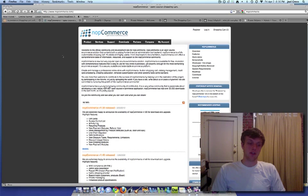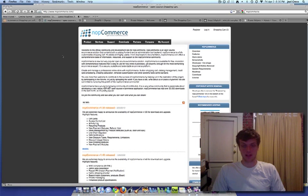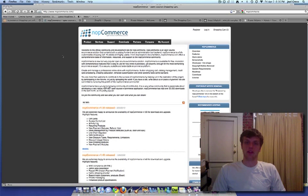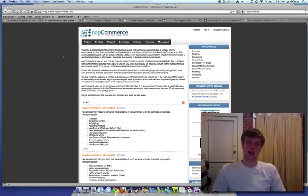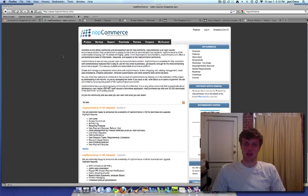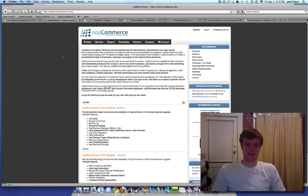Now, for installation, NOP Commerce is just like Zen Cart. Just download the package, upload it, and then you'll have a default version ready to go. However, there's less themes and there's less options that way that you can use at this point because it's such a new system. The themes that they do have look pretty good. They're all Web 2.0 style themes.